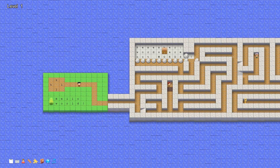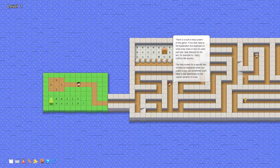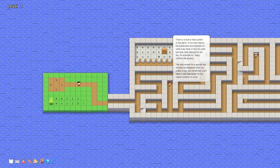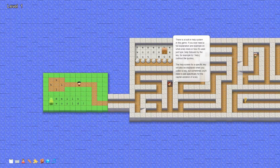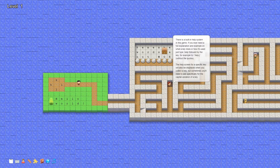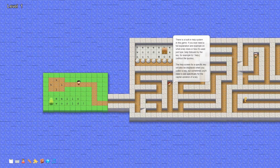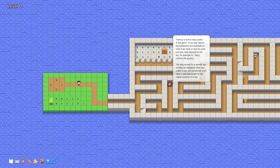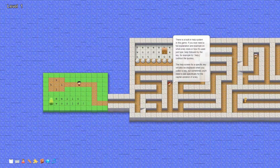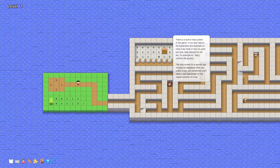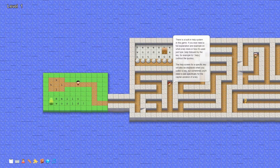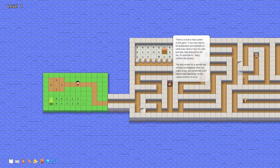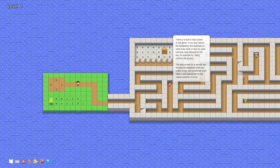There's a built-in help system in this game. If you ever need a full explanation on what a key does or how it's used, just type colon help followed by the key. For example, colon help J — without the quotes. The help screen for a specific key will also be displayed when you collect a key. The point of this game is that we're going to be collecting keys — you can see the gold key floating on the right of the screen.